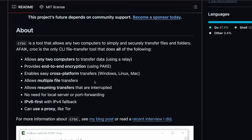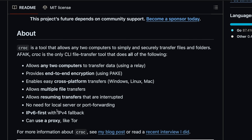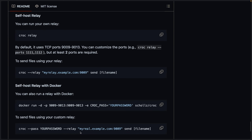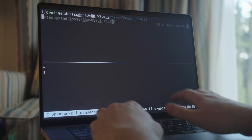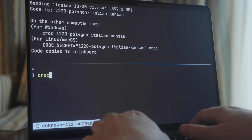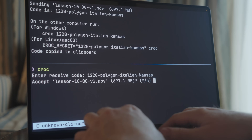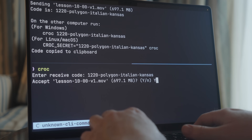Croc also provides some other key features you would expect from a file sharing application. These include the ability to resume any transfers that may be interrupted, end-to-end data encryption for security, and the ability to use your own relay server. For me, this makes croc perfect for either sharing files between my different devices, or just sharing with other users without needing to worry about email attachments or using something like Google Drive.